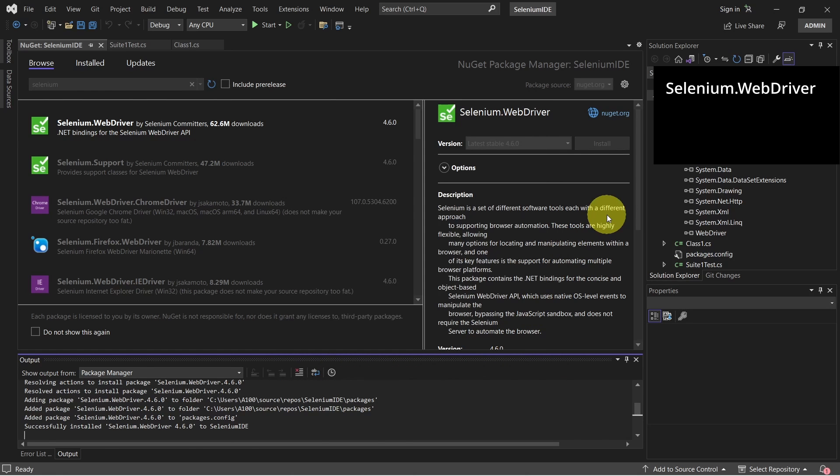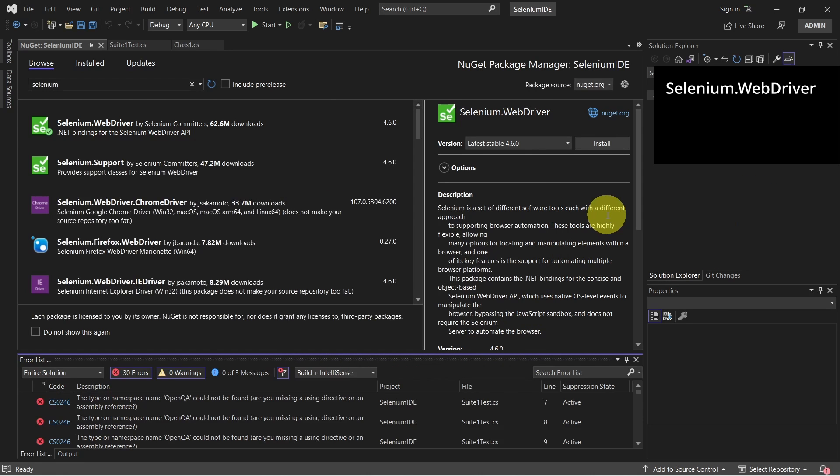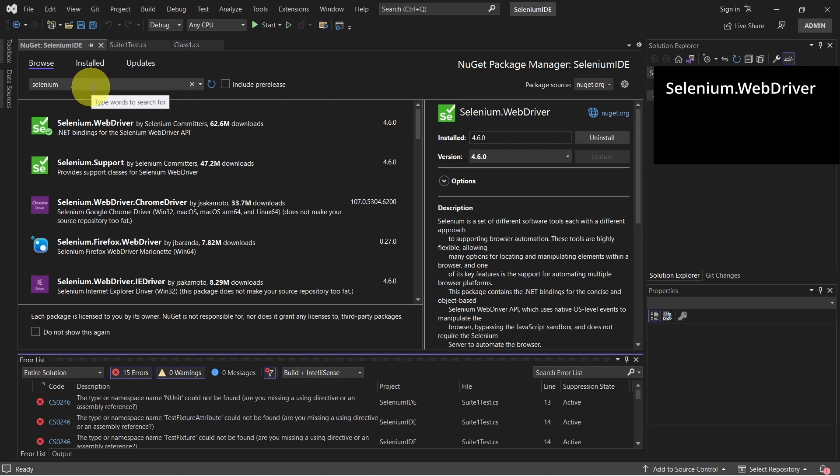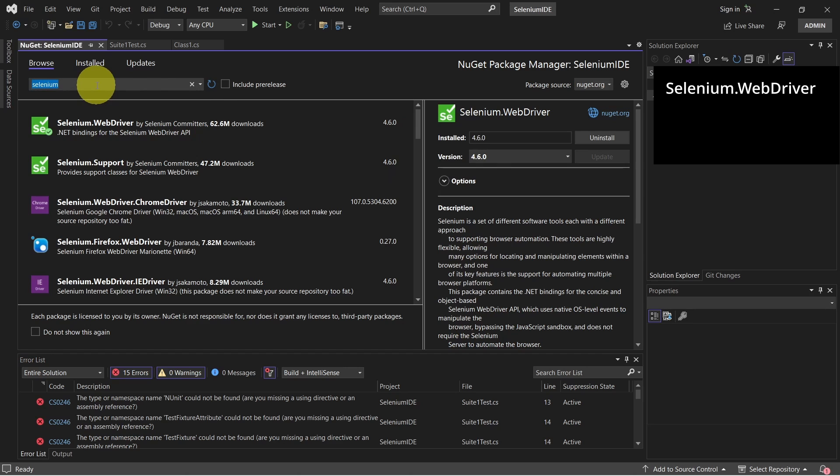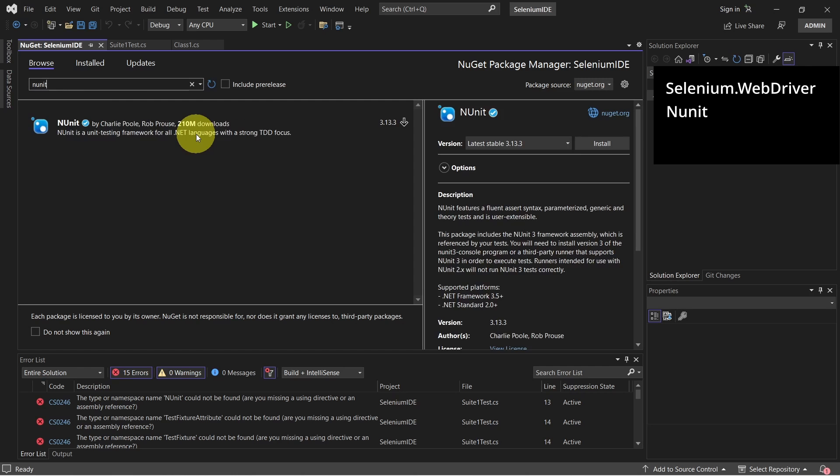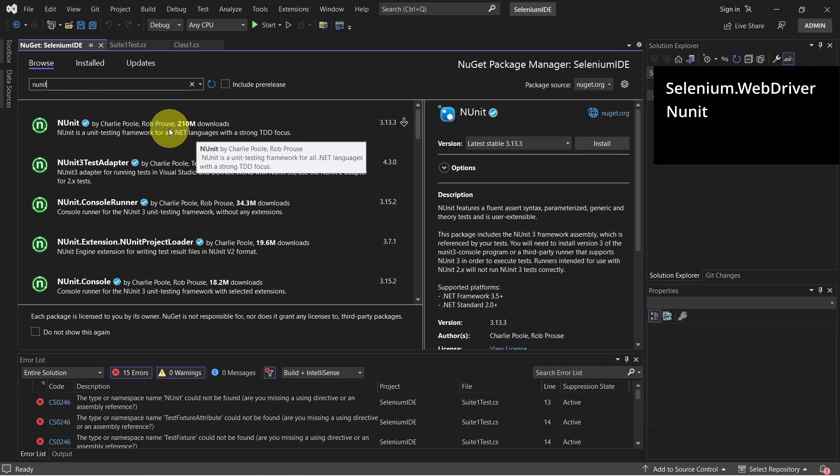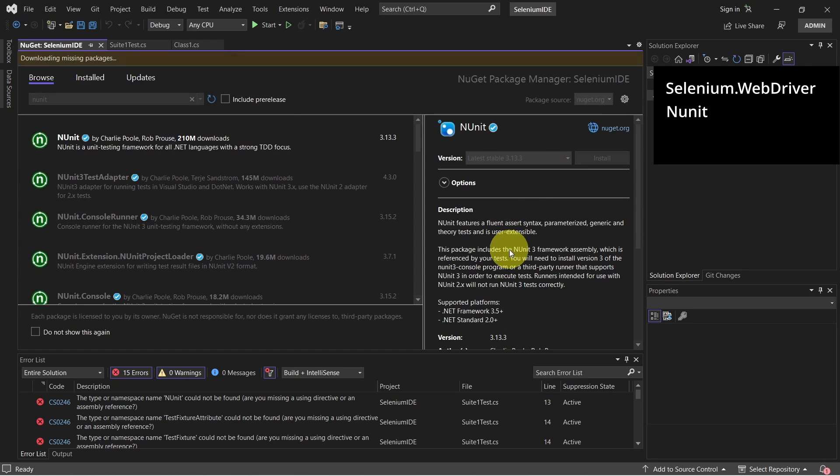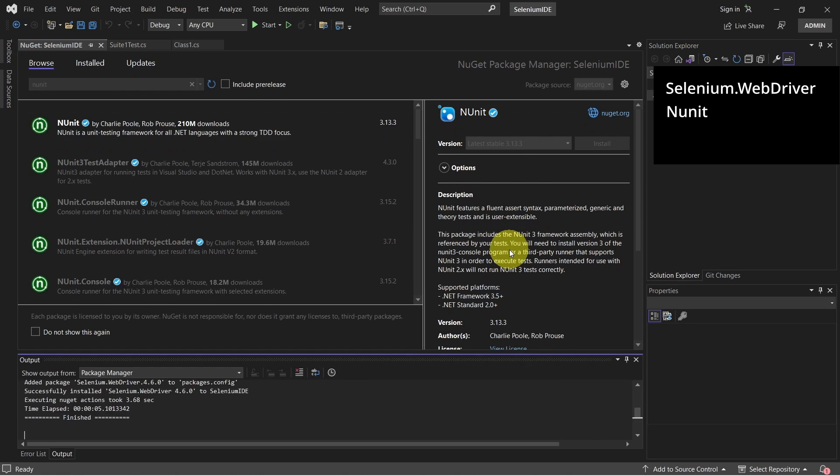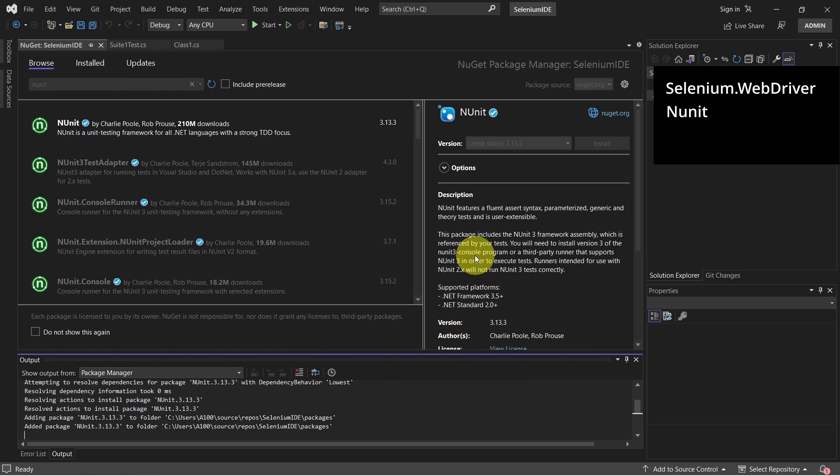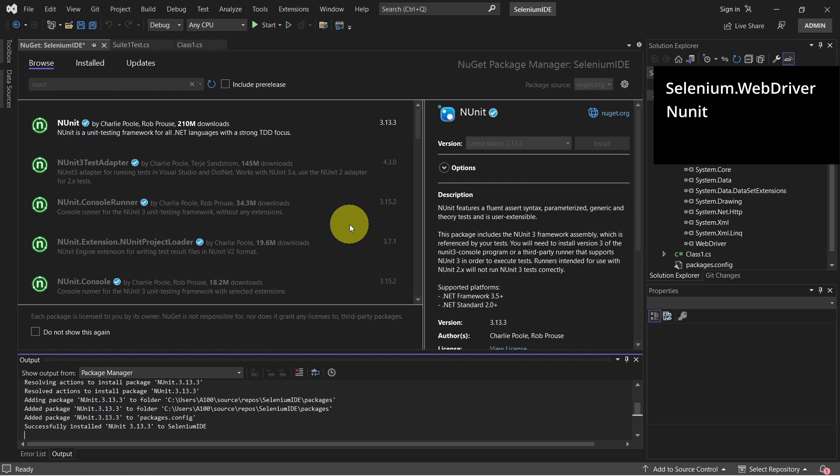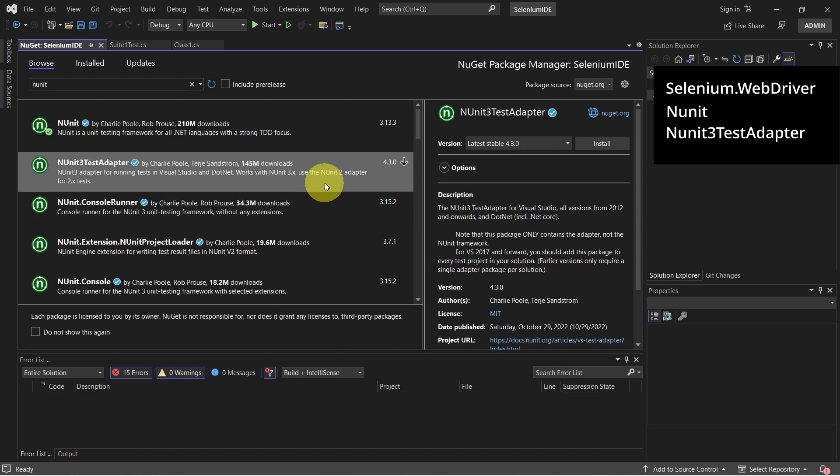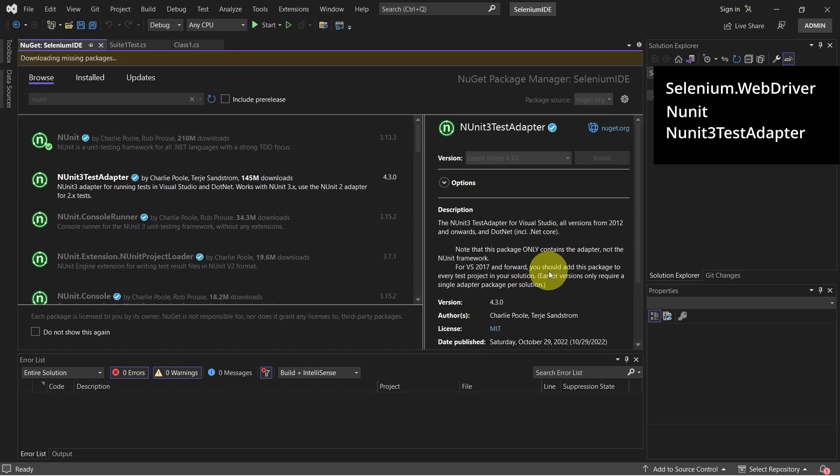After the installation is done, let's install also NUnit dependencies. So again similar, this time we search after NUnit and click install. We also need NUnit test adapter. Click on it and select install.